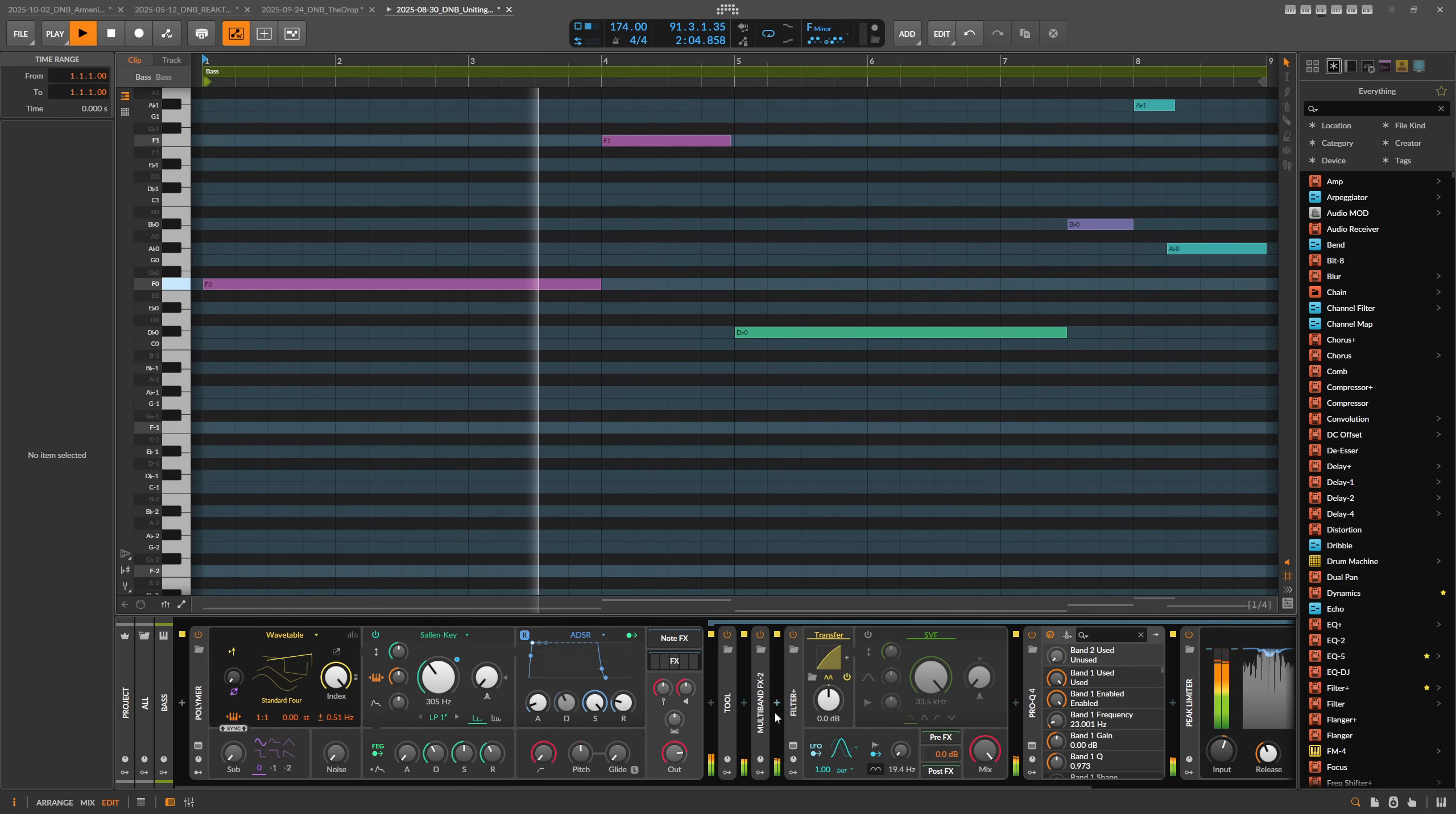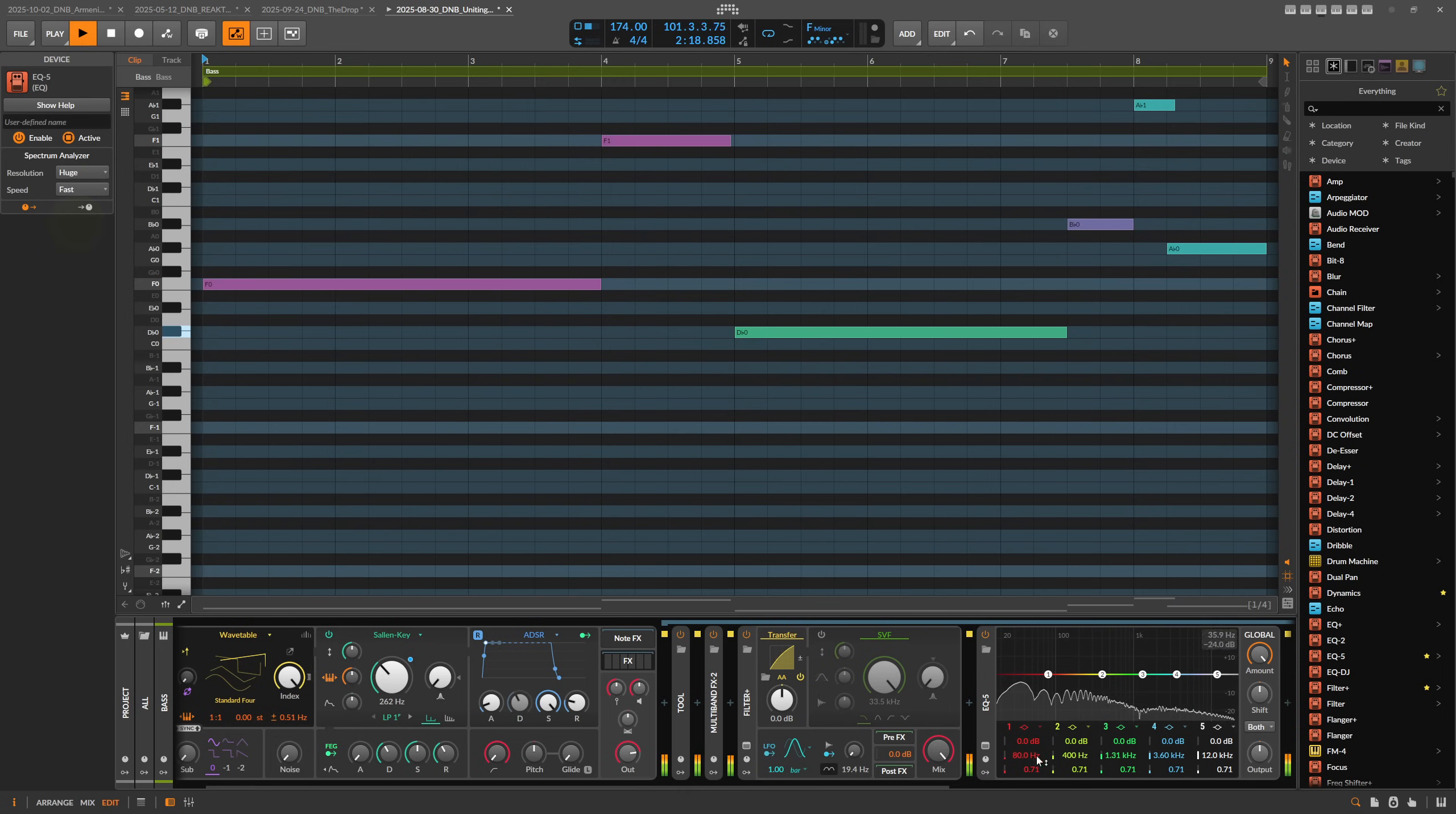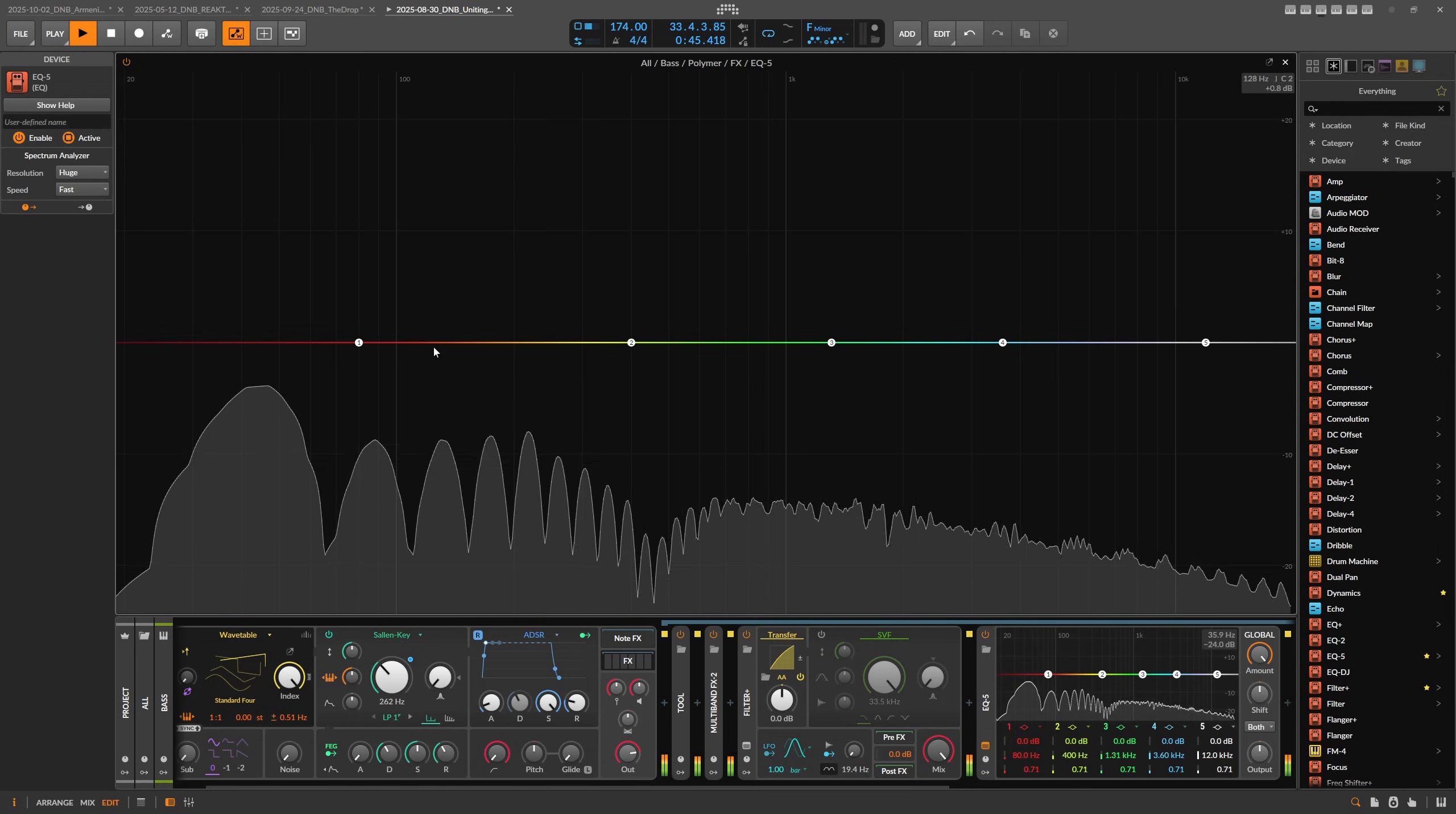What I do most of the time is here in Bitwig, I just use an EQ5 for that. Maybe we also want to switch the resolution to huge and speed to fast. Now we can see here the root or the sub, the second harmonic, and the third harmonic, and so on.